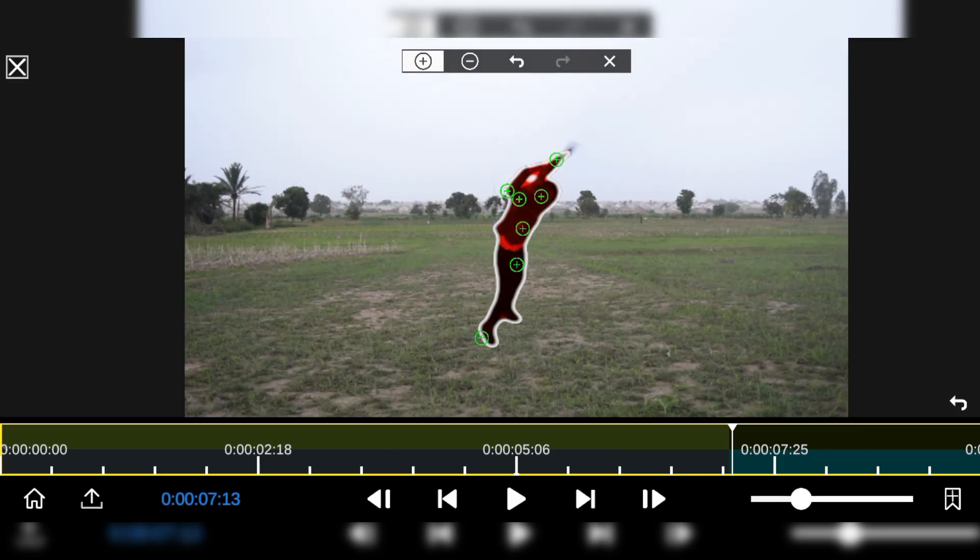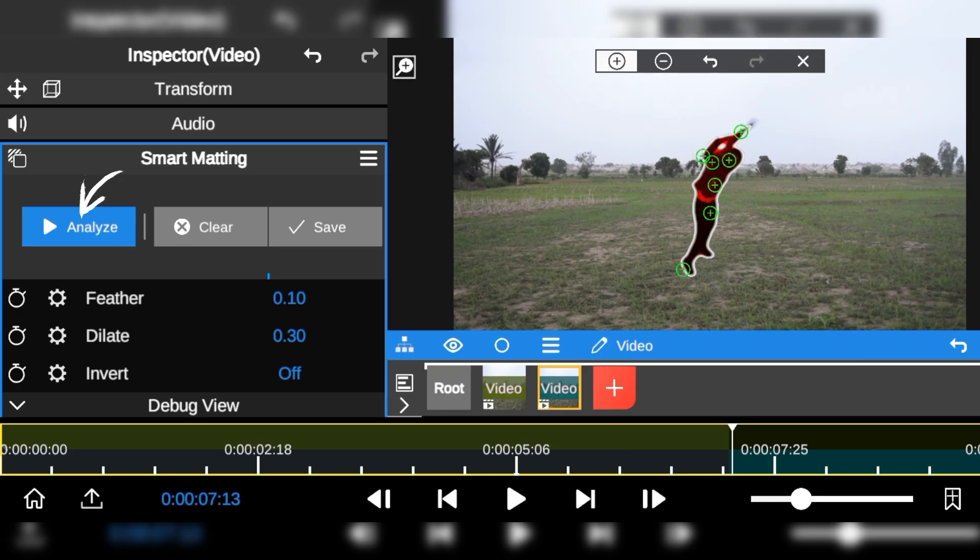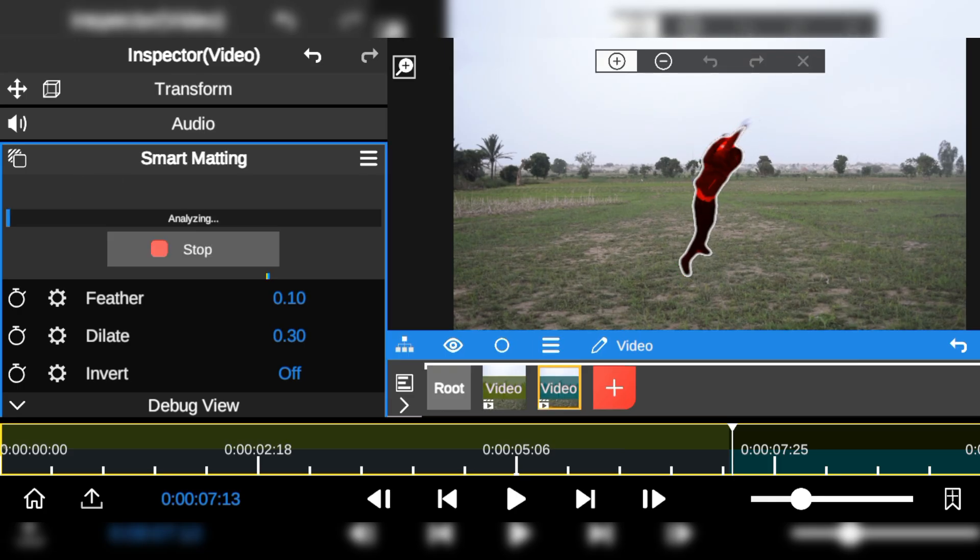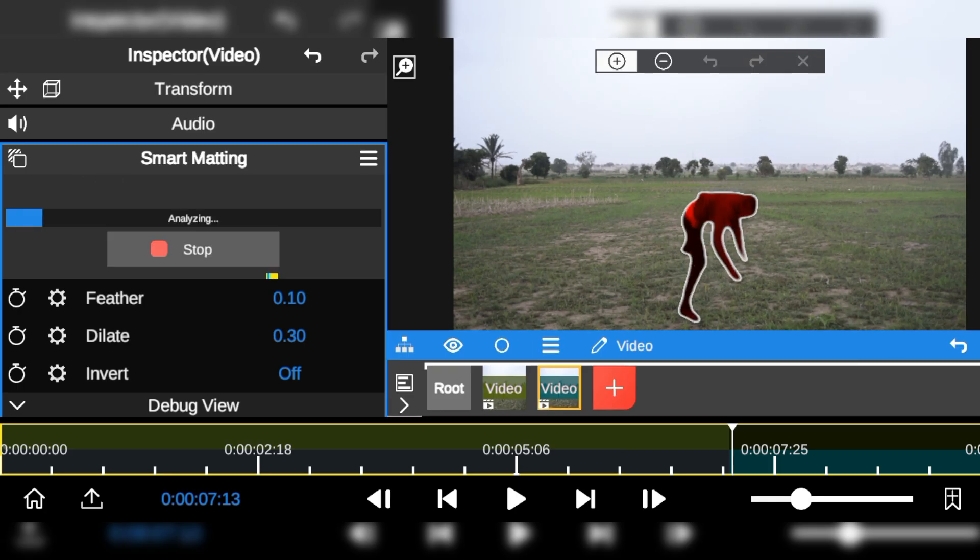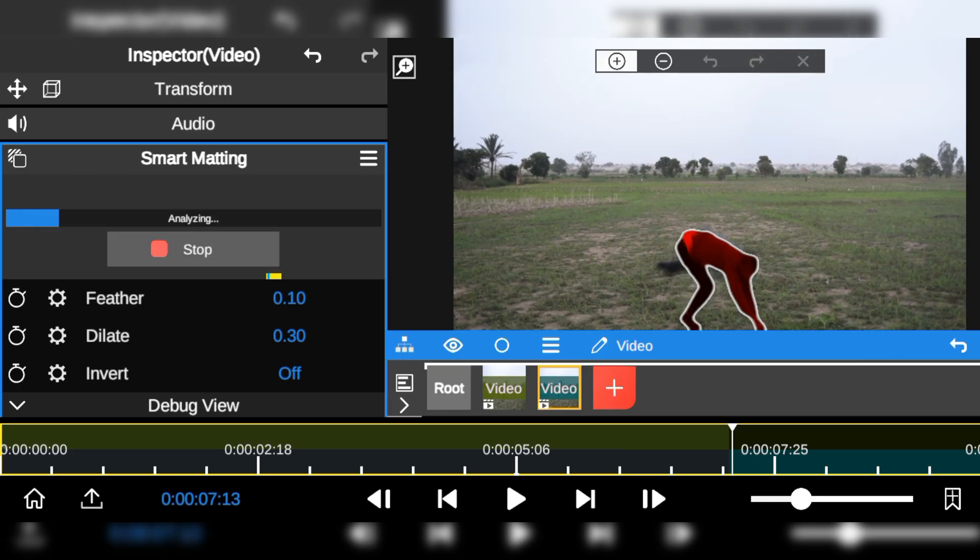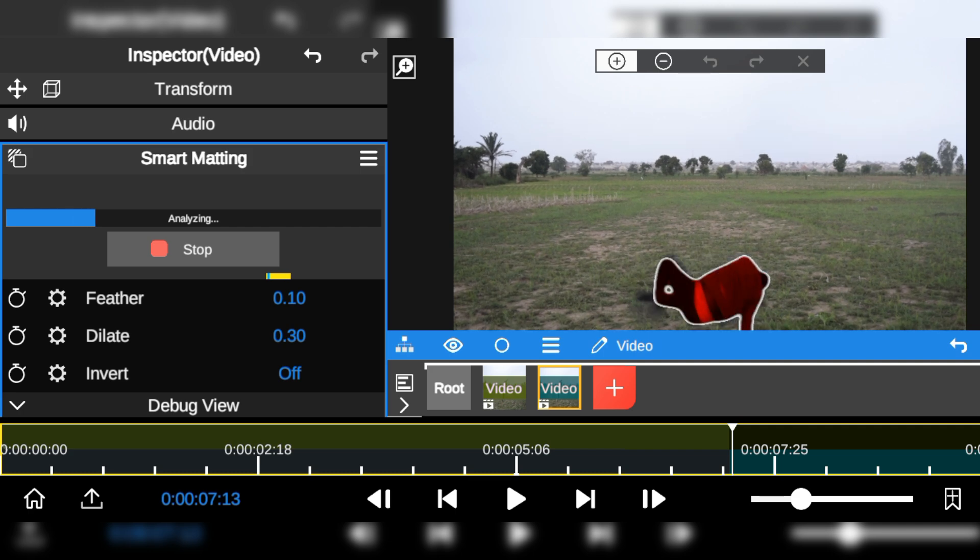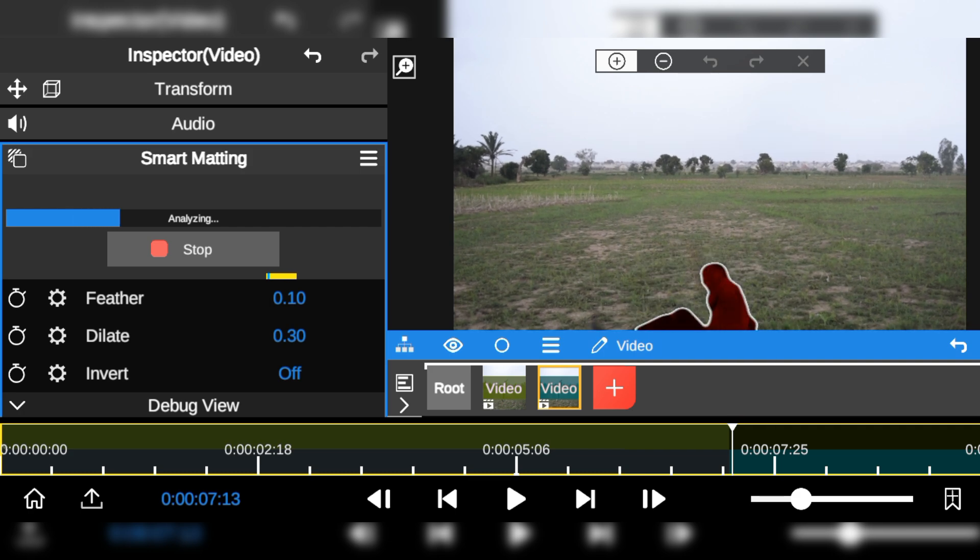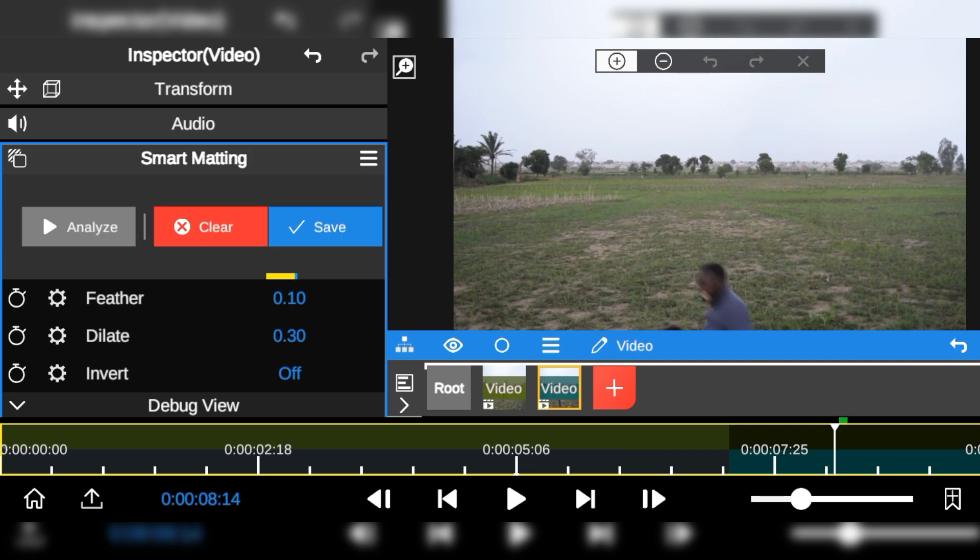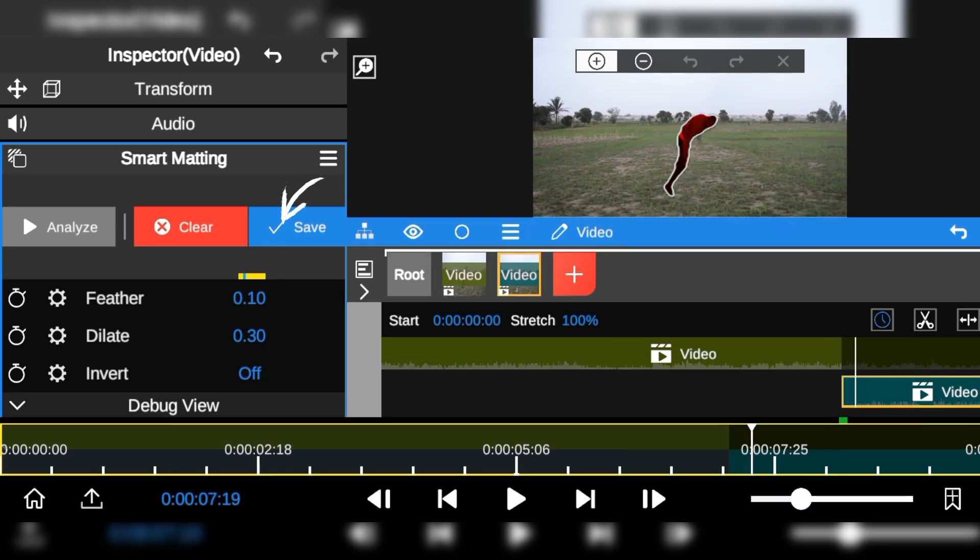Then click the analyze button to process the background. Once it's done analyzing, click the save button to confirm the removal.